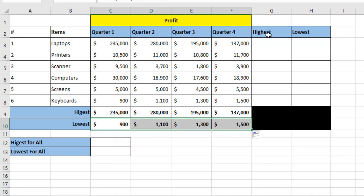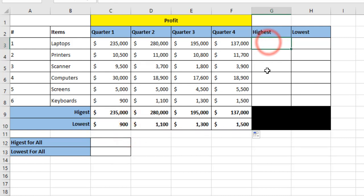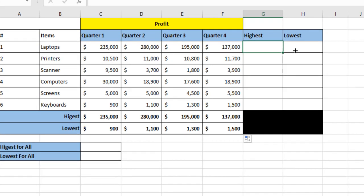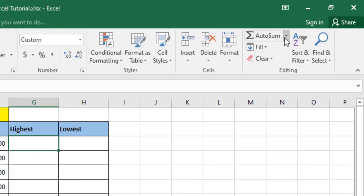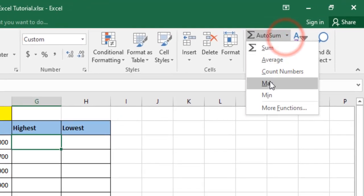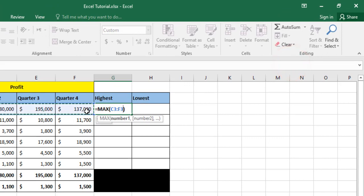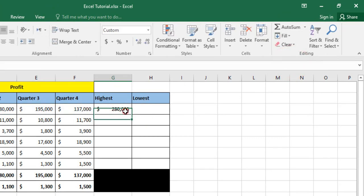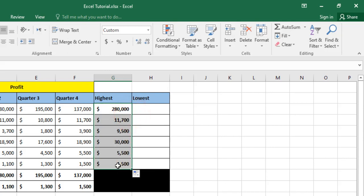Now, to get the highest profit for laptops across rows, I click here, use MAX from quarter one to quarter four — that is C3 to F3 — and click and drag to auto fill to the other items. To get the lowest profit, I use the MIN function.